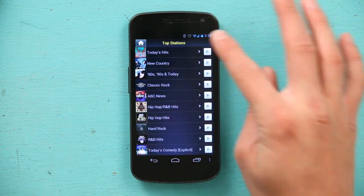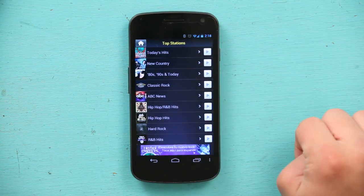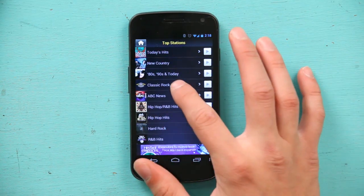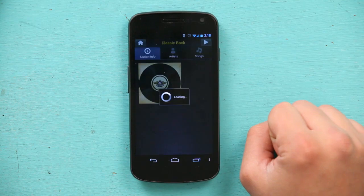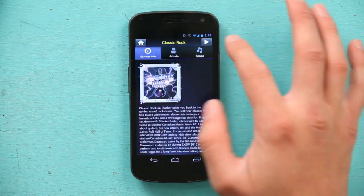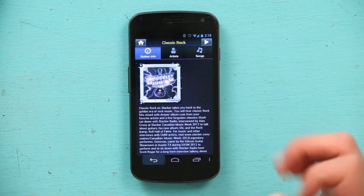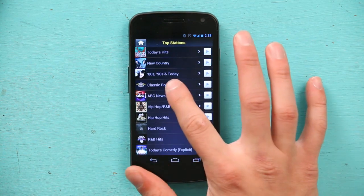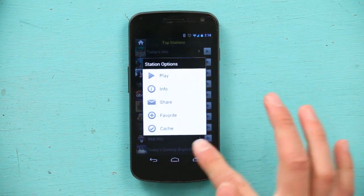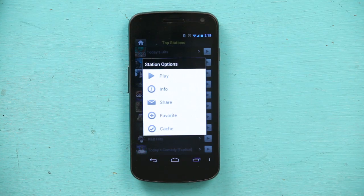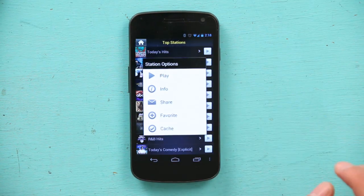Now it has everything listed here. Let's go into Classic Rock. It has everything about the station info, but let's jump back for a second. All we have to do is press and click Classic Rock, and down here it says cache. You hit cache,